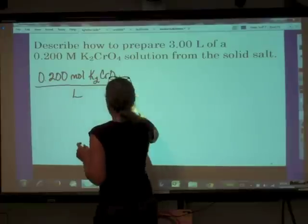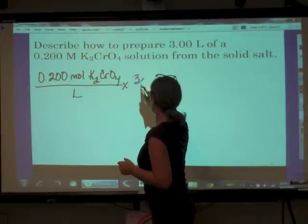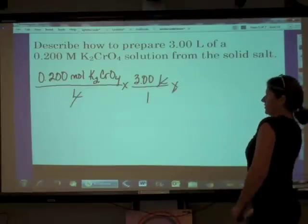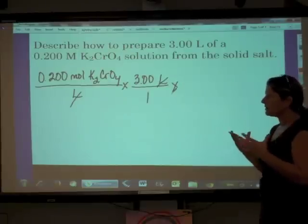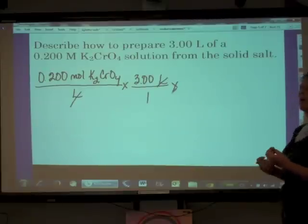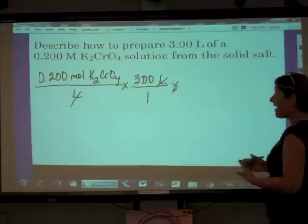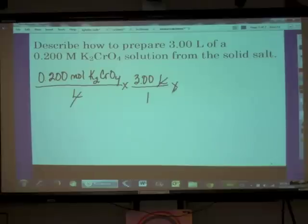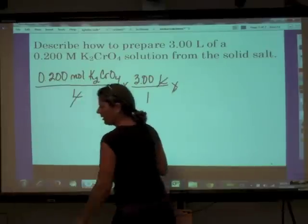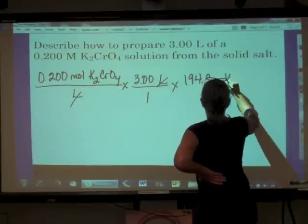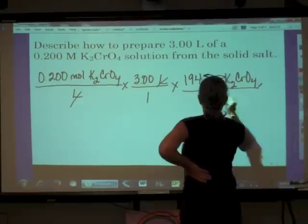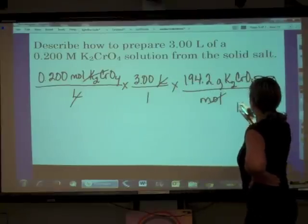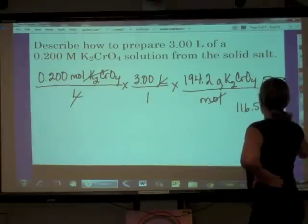We want to make 0.200 moles K₂CrO₄ per liter, and we want to make 3 liters. The units cancel, giving us moles, and then we use the molar mass — 194.2 grams of potassium chromate per mole. Cancel, cancel, and that leaves us with 116.5 grams of K₂CrO₄.